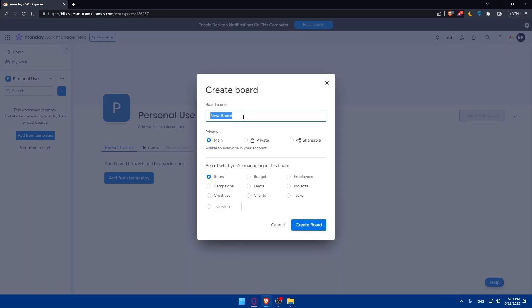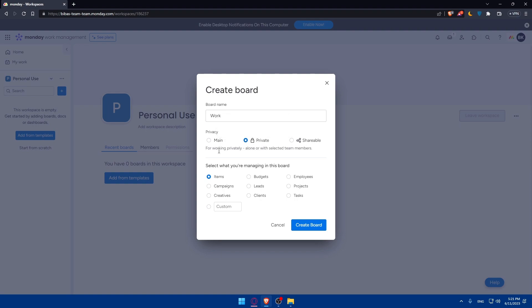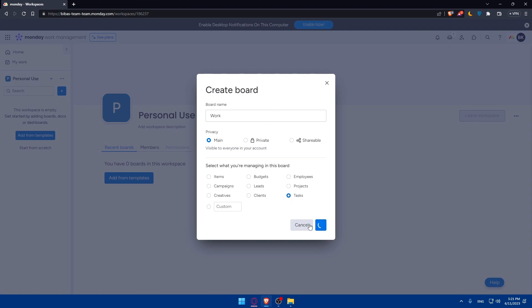You can give it whatever name you want - work, home, health, or hobby. Let's use work as an example. You can keep it main, private, or shareable. Main is visible for everyone in this account. You can select what you're managing - items, budgets, employees, and other options. If you didn't find what you want, select custom and choose whatever suits you. I'm going to choose tasks and click on create board.